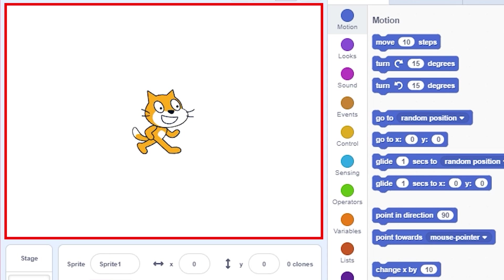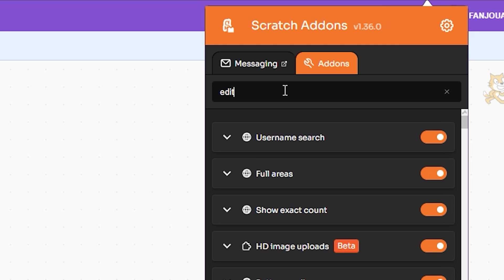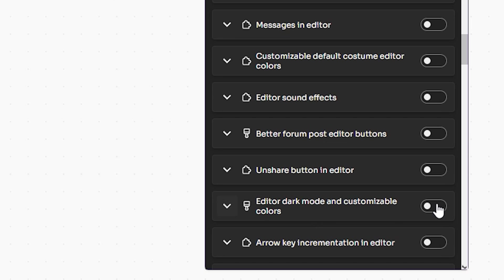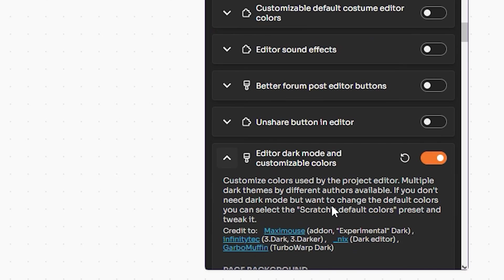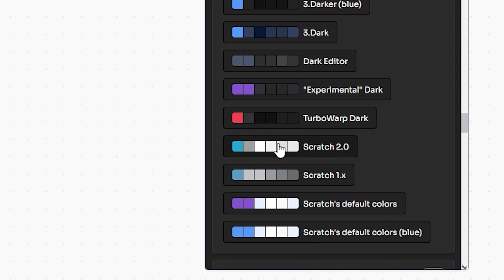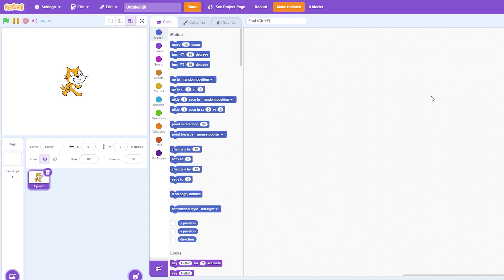Then search 'editor' and turn on Customizable Editor Colors. Then click on this arrow to expand, scroll down, and choose the Scratch 2.0 Colors preset. This will change the colors of your editor to Scratch 2.0 colors.